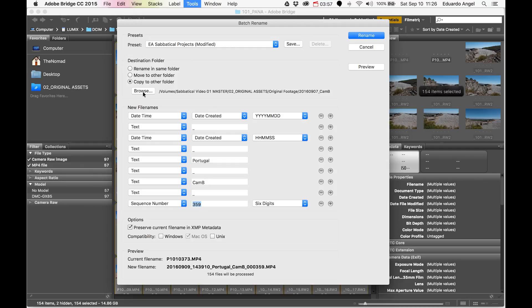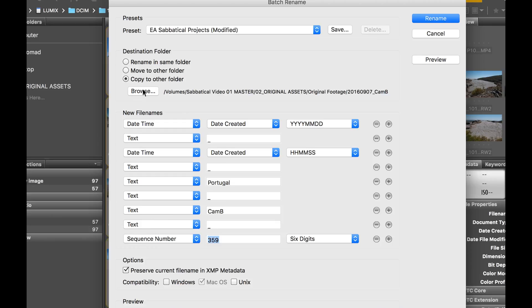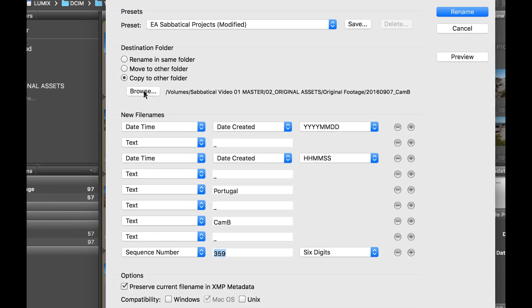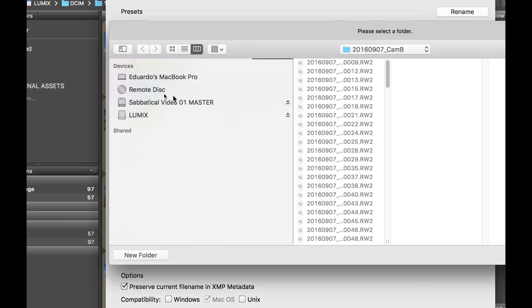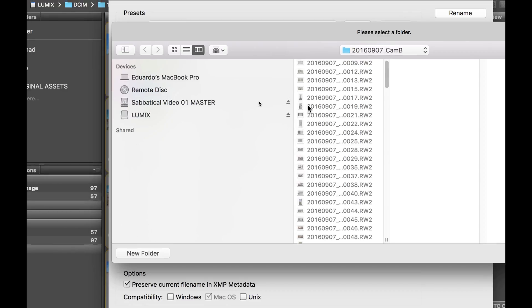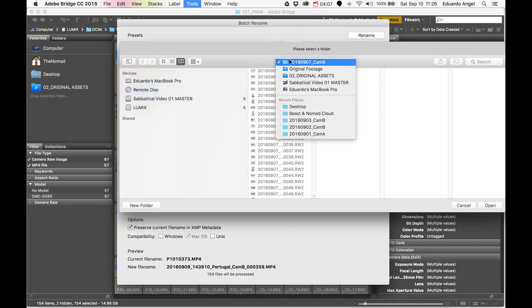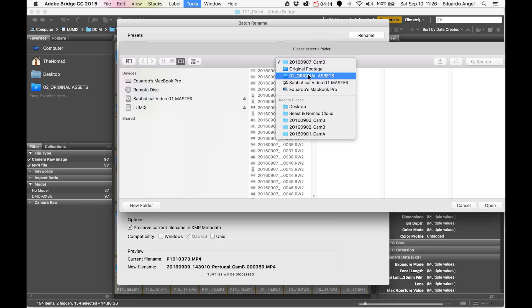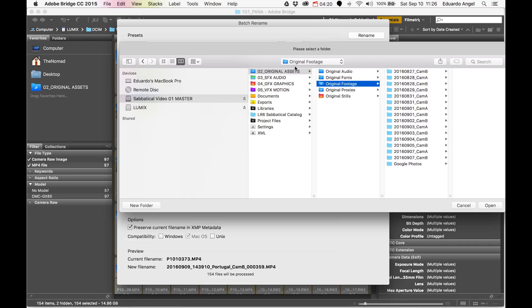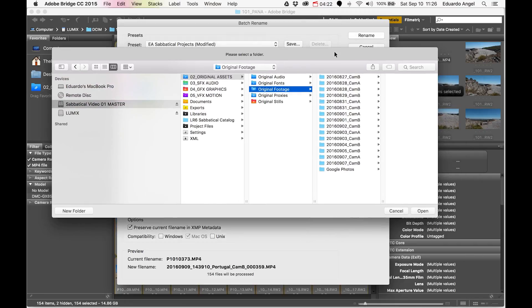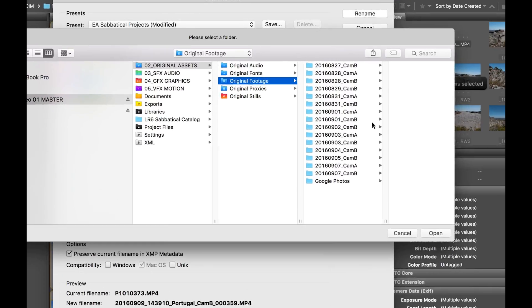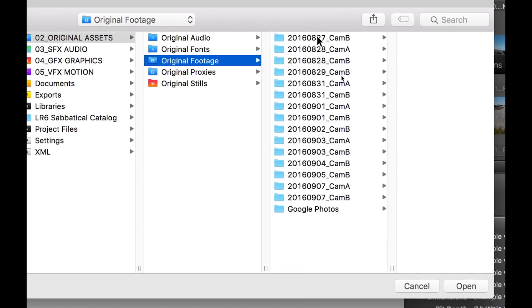The first step when this opens is determining where these assets are going. I hit Browse right here and browse my hard drive, which is called Sabbatical Video One Master. Inside I have a folder called Original Assets, and inside that I have Original Footage.